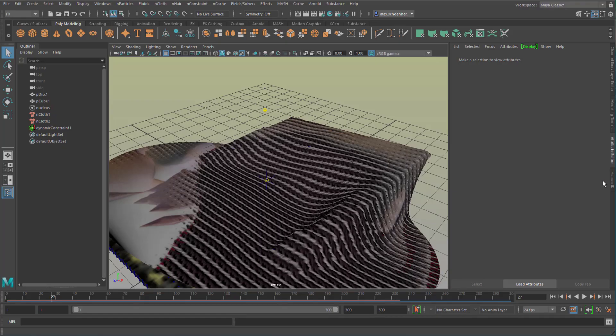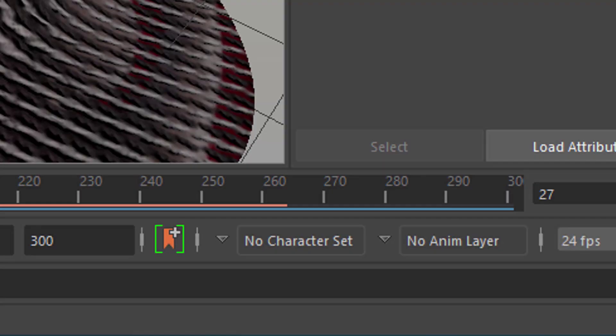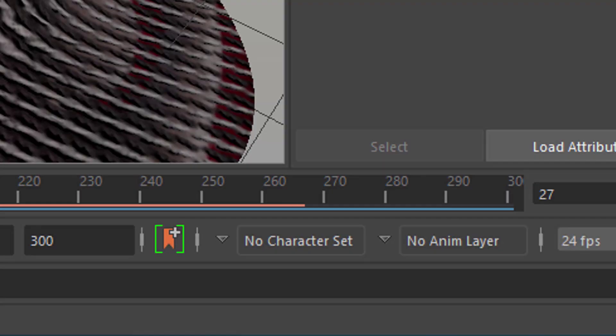The caching of course depends on the complexity of your scene and our scene is middle complex. The complexity comes mainly from interaction between one cloth object and another cloth object or another nDynamics object like a passive collider.